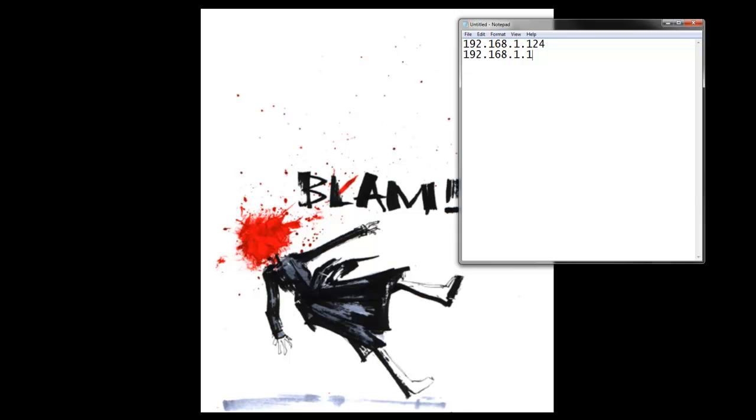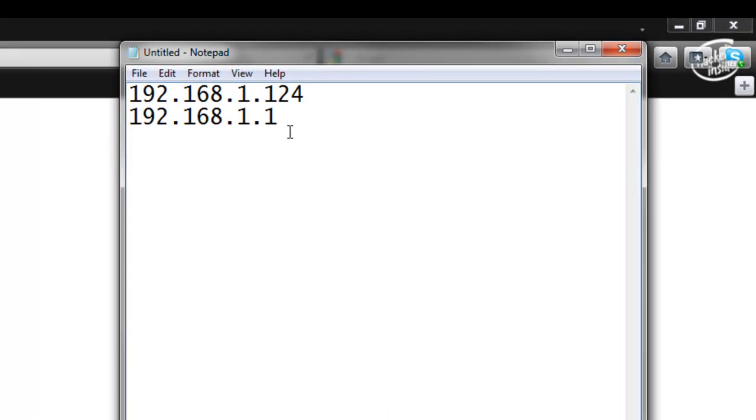To do that, you need to open up a browser. Once you've got your browser open, you need to type in your gateway. So this is our gateway here.